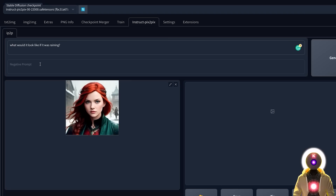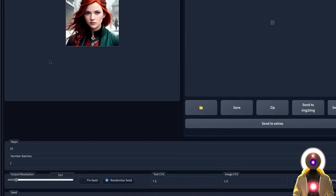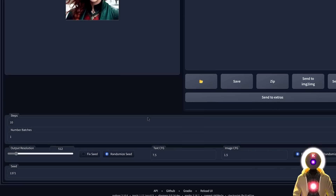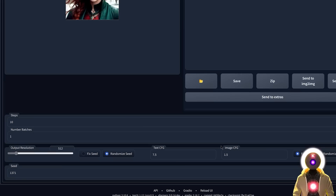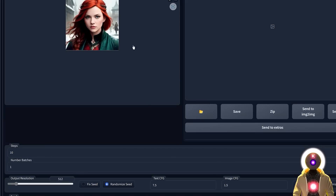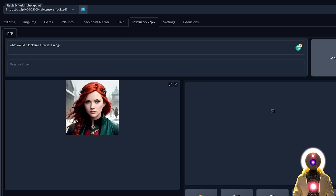I can also use some negative prompts if I really want to, but for this example I'm just going to leave it at default. Scrolling down, here you have the amount of steps, the number of images, the resolution, seed options, the CFG scale for your text, and the CFG scale for your image. The text CFG scale is basically how close the model should follow the prompt — the higher the value, the more it follows what you've written. The image CFG — the higher the value, the more it will look like the base image. Then I'm going to click on Generate.